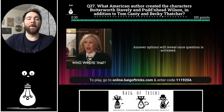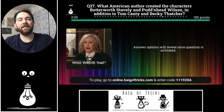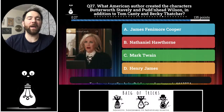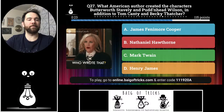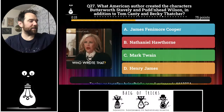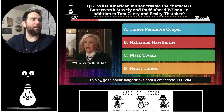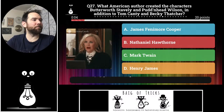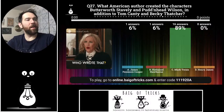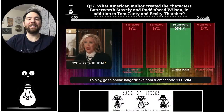Question twenty-seven: what American author created the characters Butterworth Stavely and Puddin' Head Wilson, in addition to Tom Canty and Becky Thatcher? Was it James Fenimore Cooper, Nathaniel Hawthorne, Mark Twain, or Henry James? One person each said Cooper and Hawthorne, but sixteen of you correctly said Mark Twain. Mark Twain — he's done a lot and invented these characters.